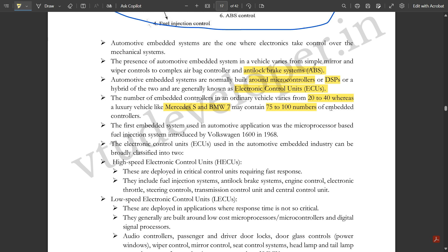The first embedded system used in automotive applications was the microprocessor based fuel injection system introduced by Volkswagen 1600 in 1968.